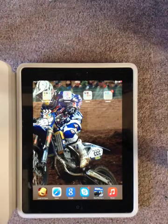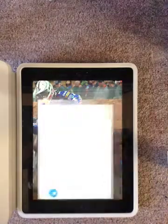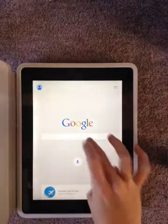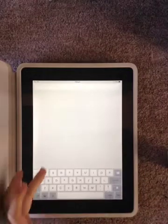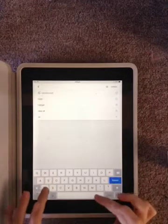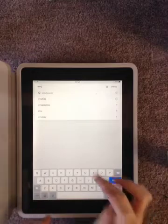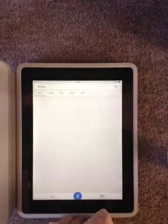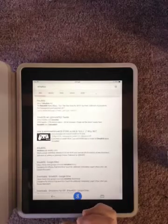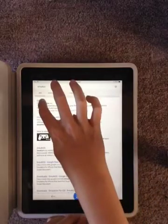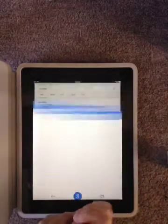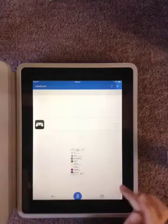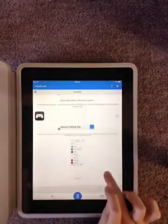What you want to do is open the Google app and then type in emu4ios.net, and then you click on the first one here and then it should get you to a page like this.